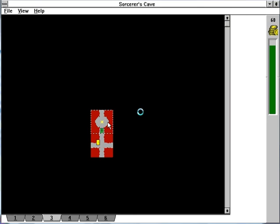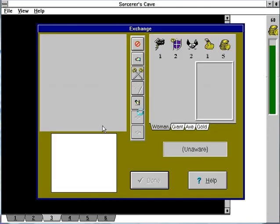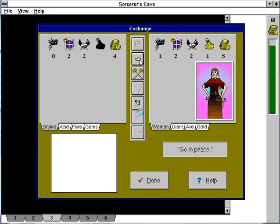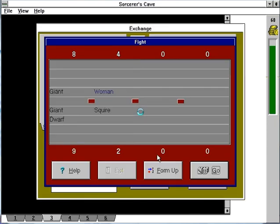The yellow asterisk means there's something in the room, either strangers or loot or whatever. Here we have a woman and a giant. We'll talk to the woman.